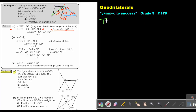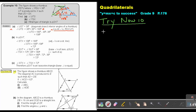Okay, let's start. Try now 10, and we are going to focus on number A. The figure shows a rhombus ABCD. The diagonal AC is produced to E, such that AD equals DE. So again, this is an isosceles triangle. If angle ACD is 62 degrees, calculate angle ABC and angle ADE.